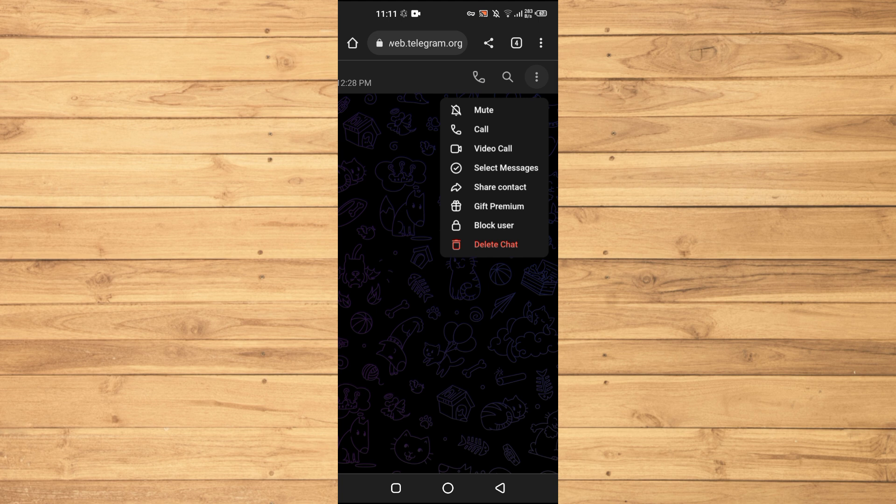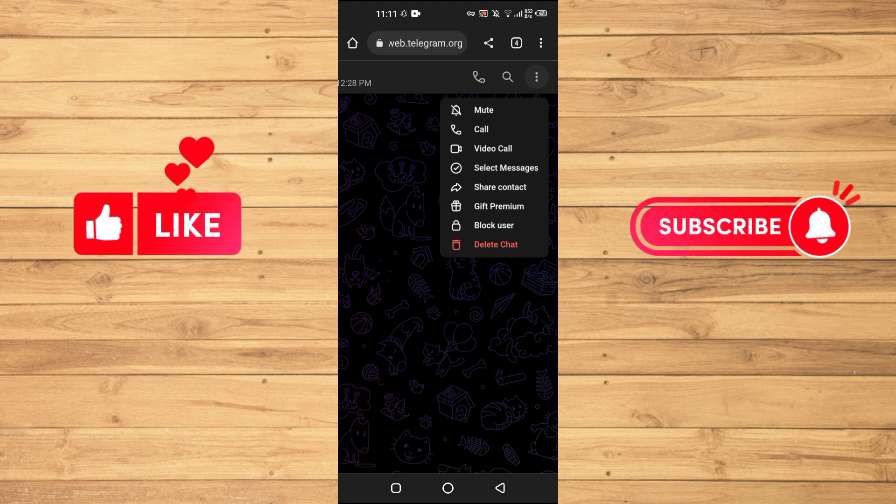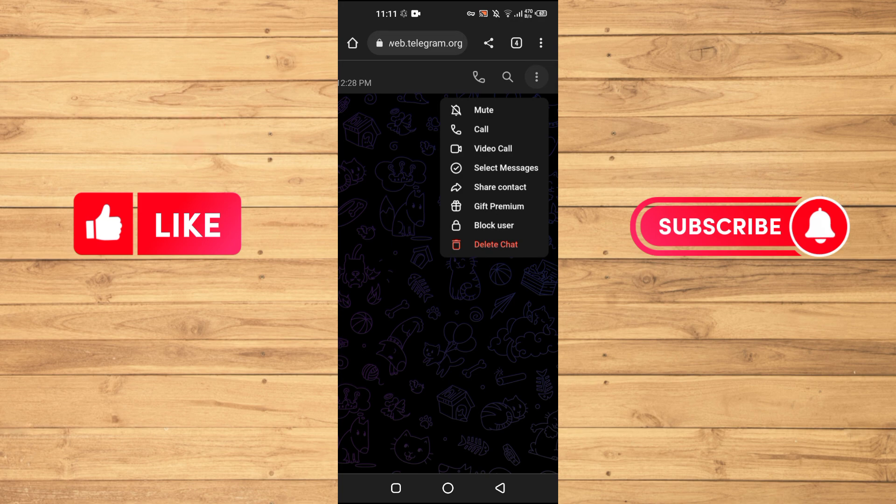So guys if you found this tutorial helpful, kindly like this video and subscribe to my channel and I will see you in the next video.